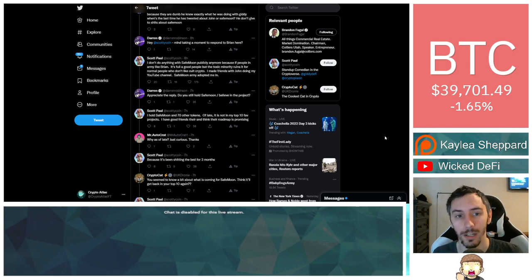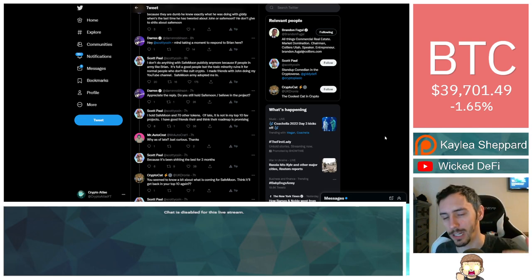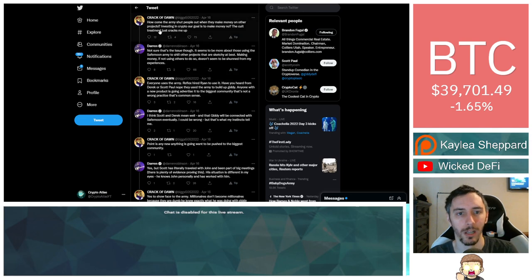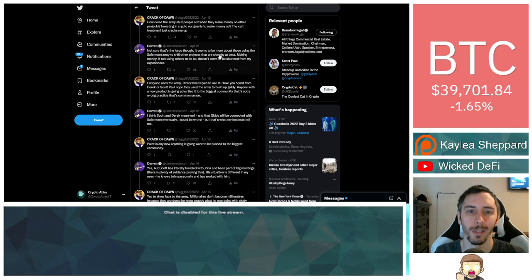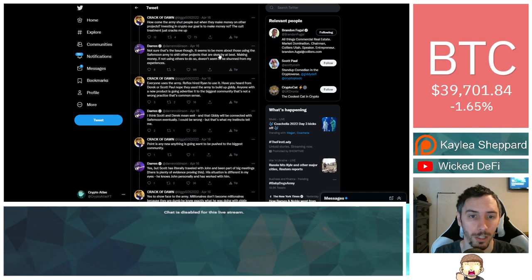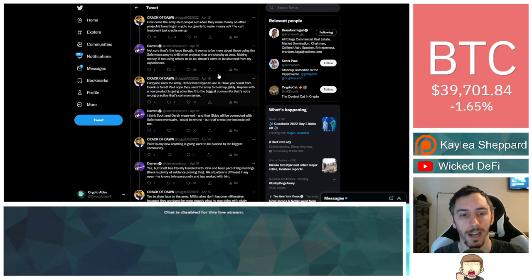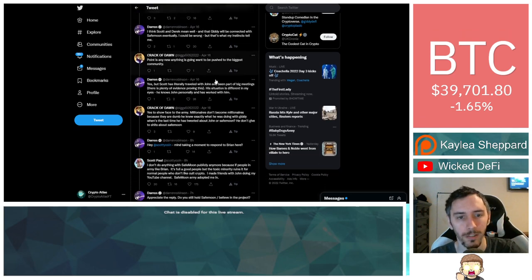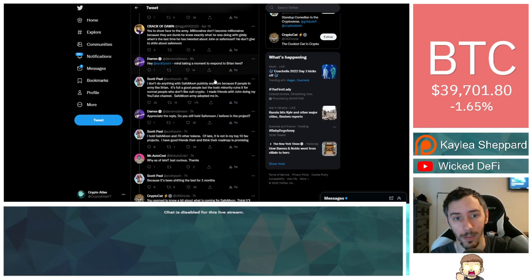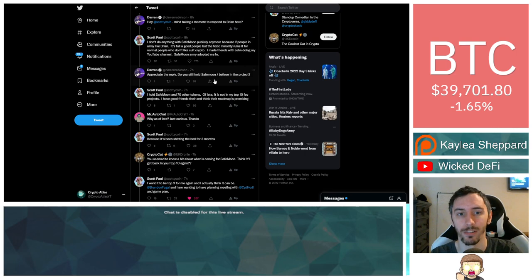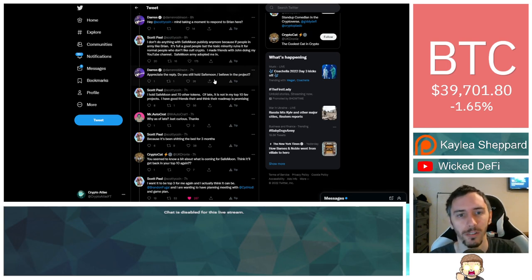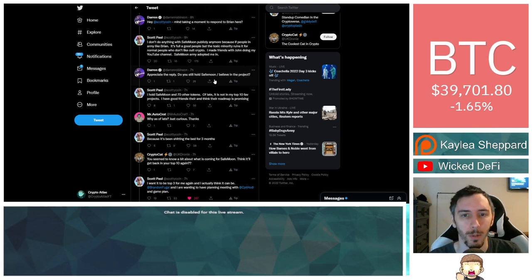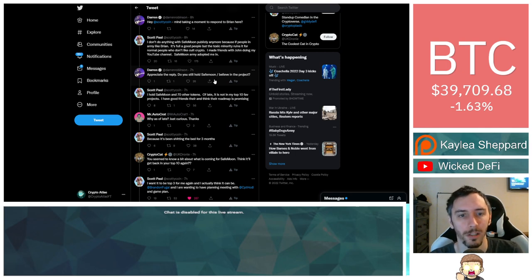So Darren had actually tagged ScottyCoin. There was a whole conversation that went on kind of leading up to this. It actually started with this point from Crack of Dawn, who said, how come the army shut people out when they make money on other projects? Investing in crypto, our goal is to make money. The cult treatment just cracks me up. They continue on during this dialogue. And then at one point, Darren tags Scotty and says, hey, ScottyCoin, mind taking a moment to respond to Brian here? And Scott Paul responded by saying,